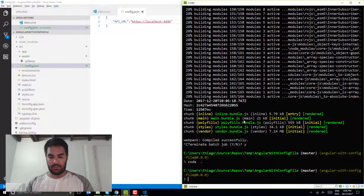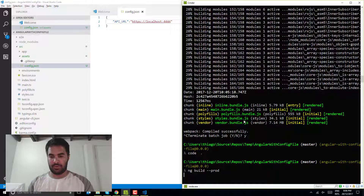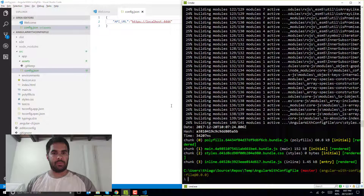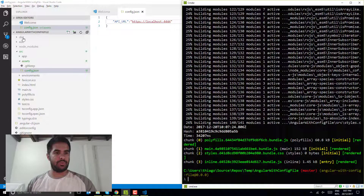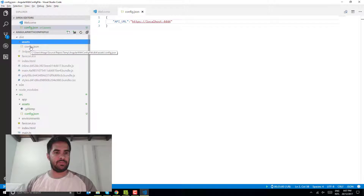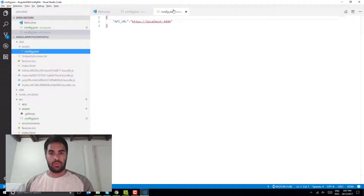If I build now, I'm going to run ng build --prod. It will create the dist folder and you can see that the config file will be in the assets folder — that's what I need. Switching back to Visual Studio Code, I've got my dist folder, assets folder, and there's my config.json.